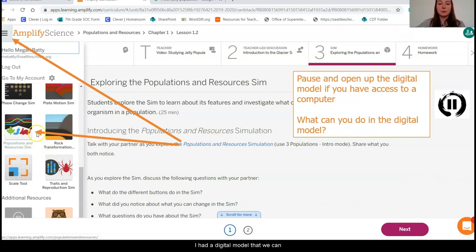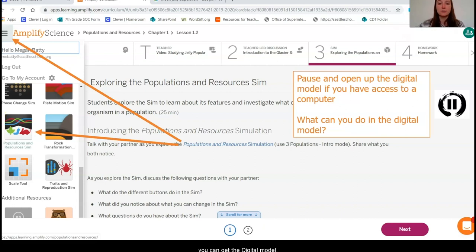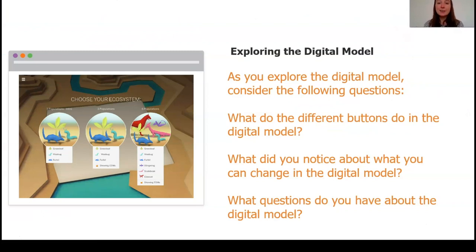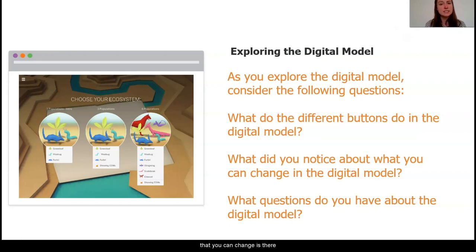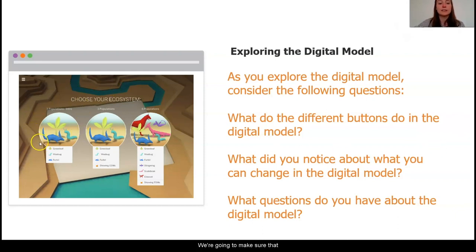Amplify has a digital model that we can use called the Populations and Resources Sim. If you have access to Amplify or the internet, I want you to pause this video for a moment and make sure that you can get to the digital model. If not, no worries at all — just continue on with the video and follow along with me. The first thing I want you to do is figure out what we can do in this digital model. What are the different buttons allowing us to do? What did you notice that you can change? Is there any evidence we can collect or data we can look at to help us understand what happens with populations? To start off, we're going to make sure that we are in the intro three populations version.